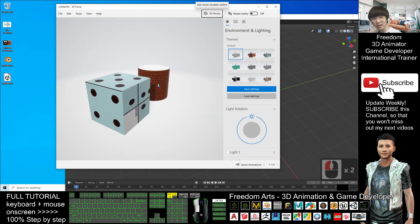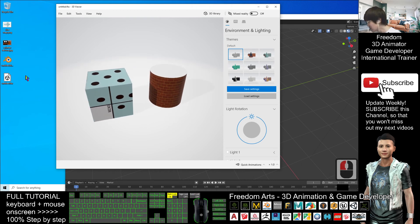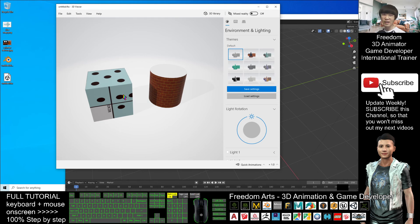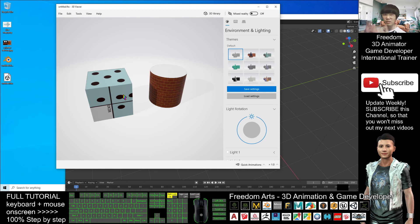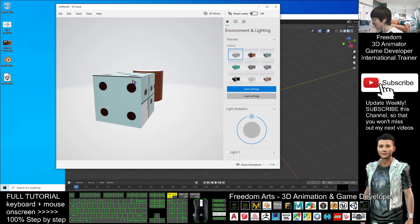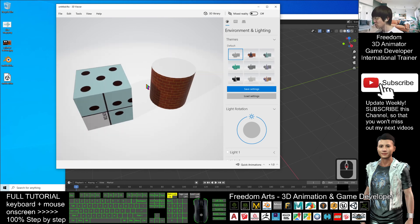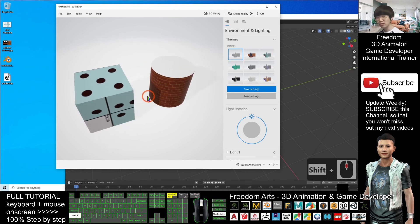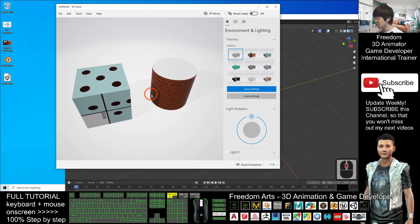If I double-click the FBX file, it opens in the 3D viewer. This FBX file can be imported into any 3D software or 3D animation software like iClone, Unity, or Unreal Engine to use as a game object. That's all for today about how to use Blender to perform UV editing, simple texture painting, and then export.